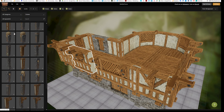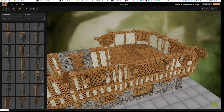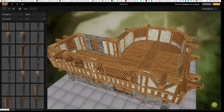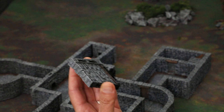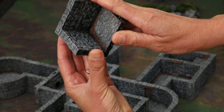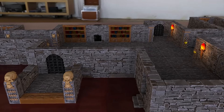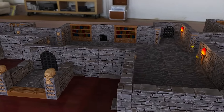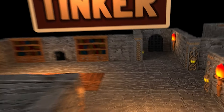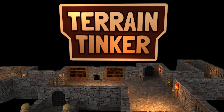Easily design complex dungeons and buildings and then export as either combined STL files or open lock parts. Terrain Tinker uses full color models so you can see how your 3D prints will look when painted.